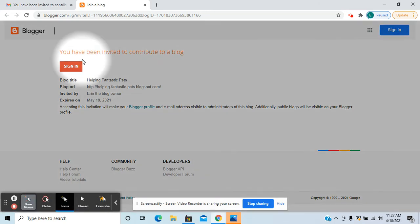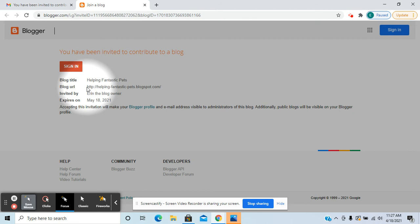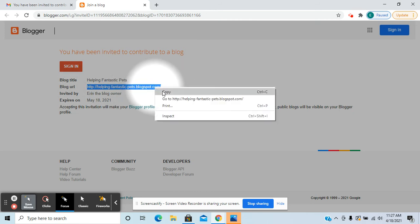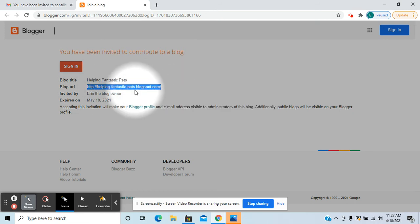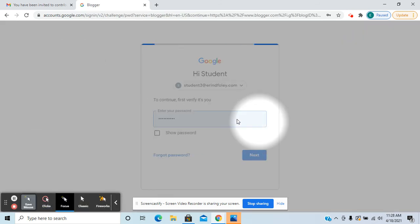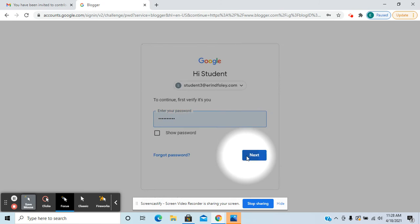From here what they would need to do is sign in with their Google account. Notice that it has the blog URL here. I'm actually just going to copy it because that's going to come in handy. Anyway, click on sign in and then they would sign in with their Google account.